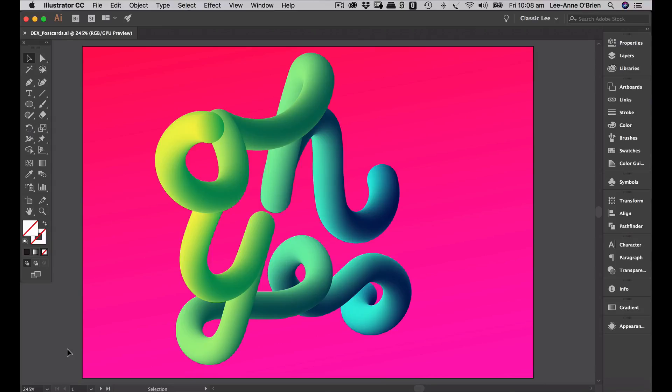Hi and welcome to another Dex from the Graphic Design School. My name is Leanne and today we're going to be doing some 3D typography in Illustrator. We'll be doing this by creating blends and then applying those blends to line work. I have a postcard here with a nice vibrant background and I've created the 3D type on top of that using my Wacom tablet and brush tool.